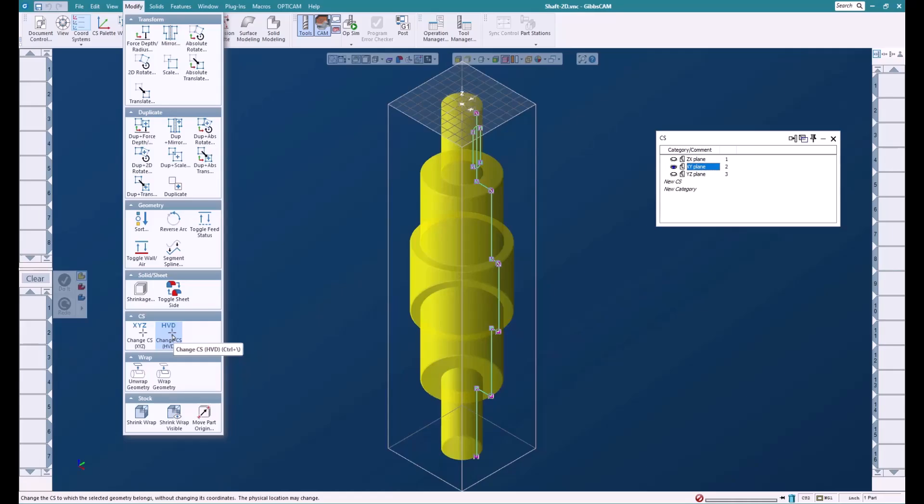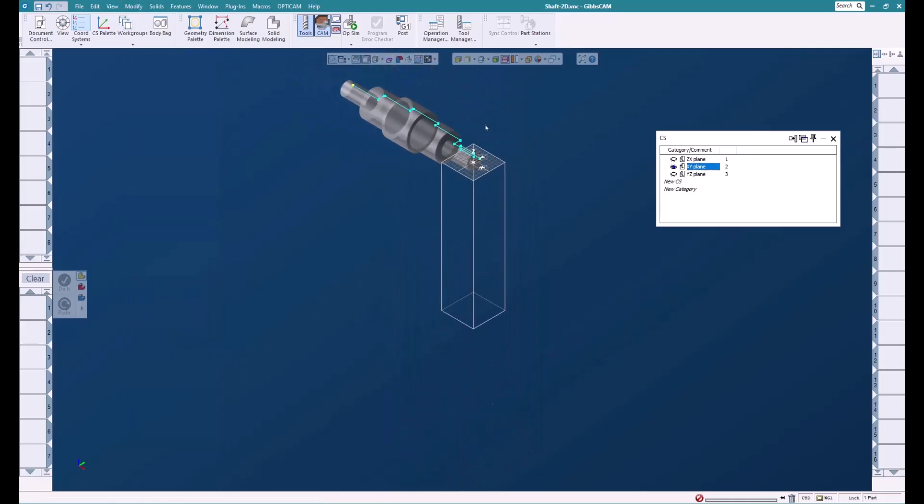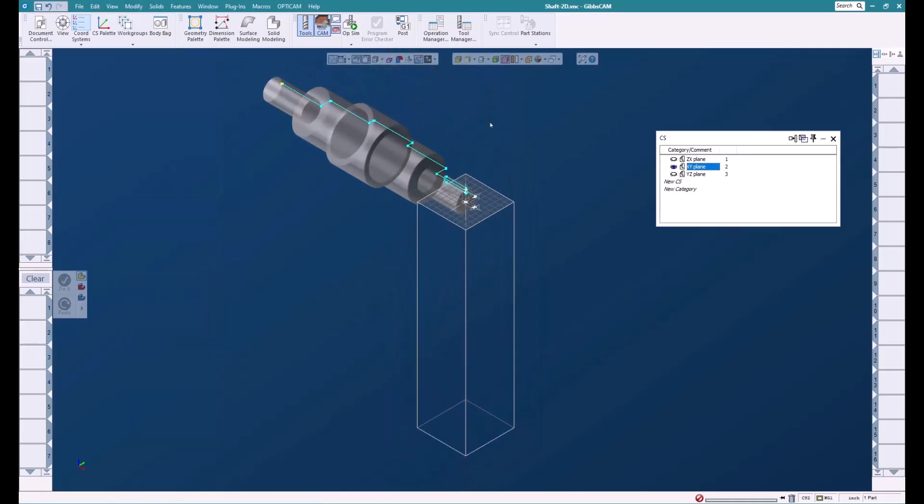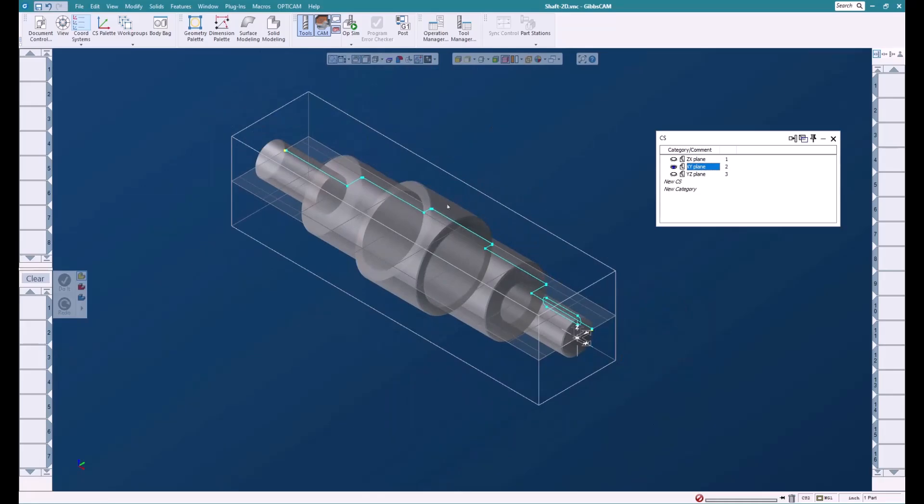So as we're machining in the XY plane, everything lines up and matches. We'll click it and now it is moved to the XY plane. I'll do a shrink wrap here and you can see that the part now lies along the A-axis.